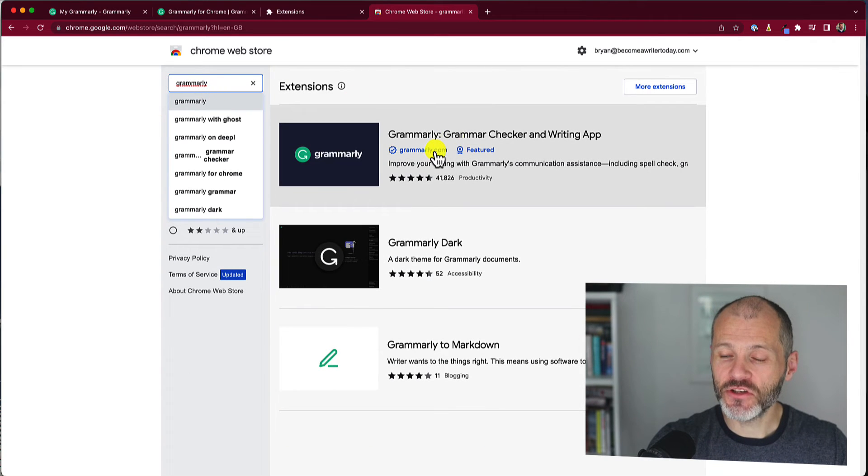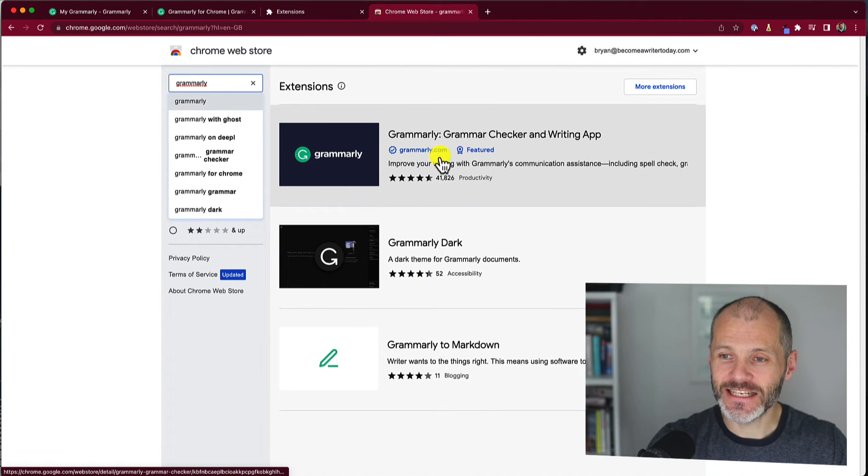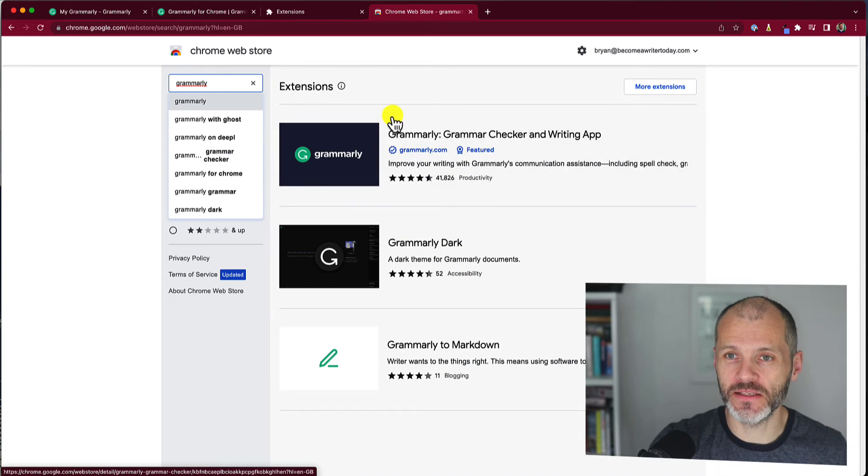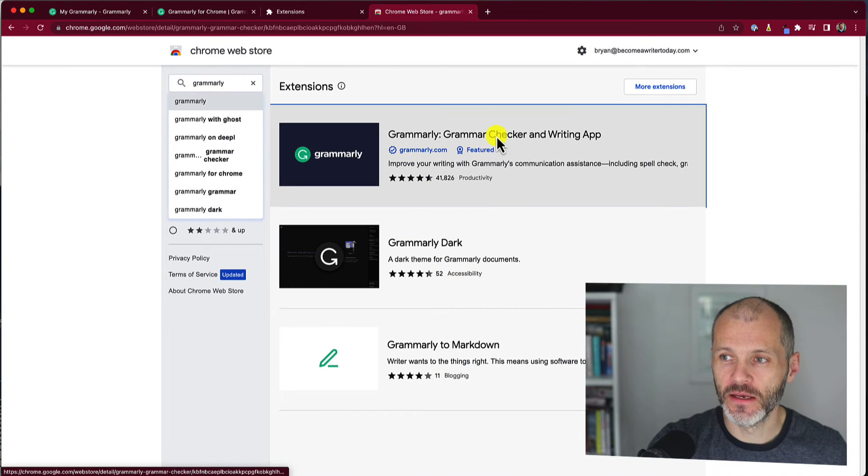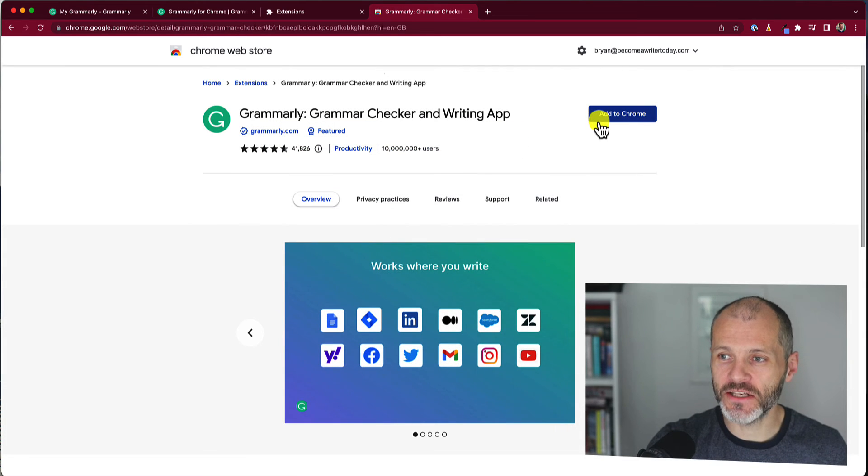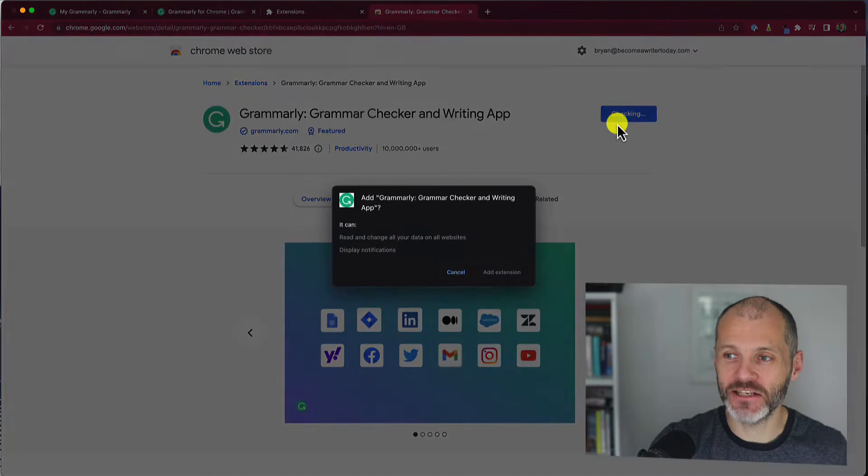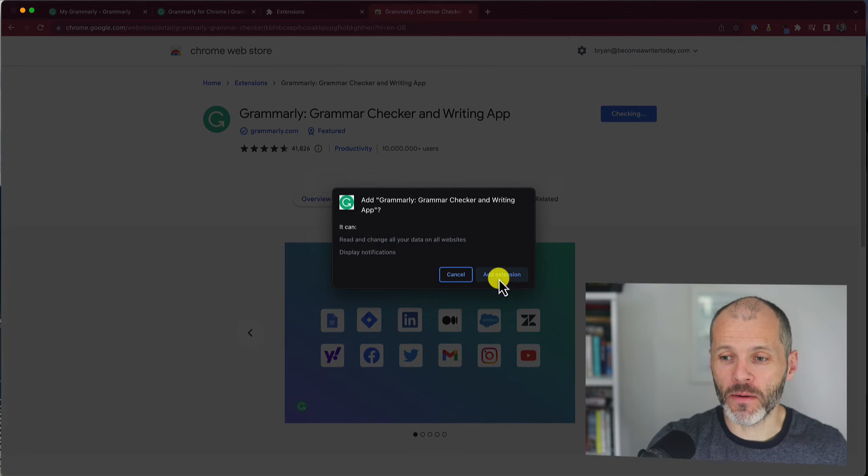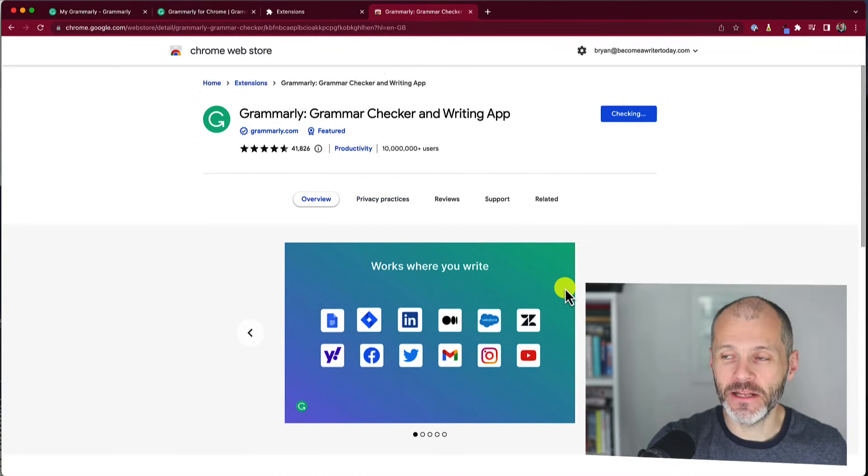And again, just make sure you have selected the official Grammarly Chrome extension and not an extension created by somebody else. So once you've done that, you simply click add to Chrome. You'll get a prompt or a pop-up and simply click add extension.